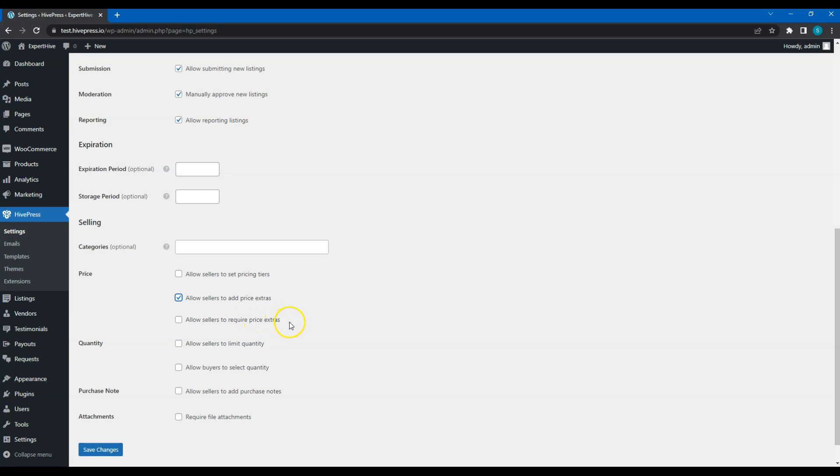Also, you can allow service providers to require select pricing extras. It means that customers won't be able to purchase a service without choosing at least one or several extras.